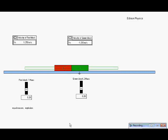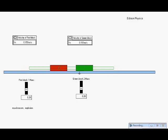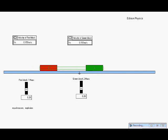In this example we have equal masses, both at rest originally. They're going to be exploded apart by a force. Let's see what happens. They're moving equally in opposite directions.